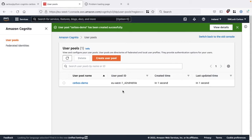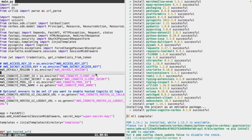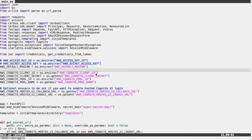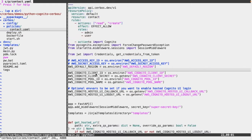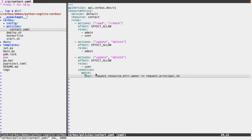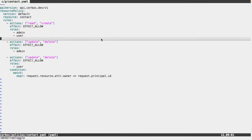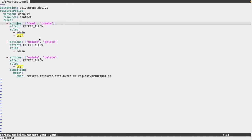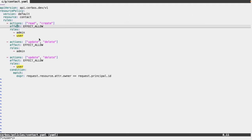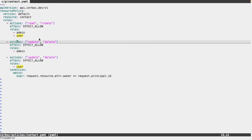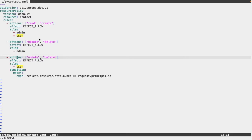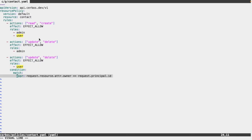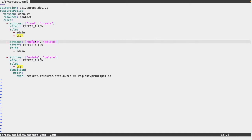Before we go any further in the pool config, if I refer back to the code — within the repository within the CERBOS slash policies directory — we've defined a policy for a resource type 'contact'. We've defined two roles: an admin role and a user role. We allow each of them to read and create any contacts. For the admin we allow them to update and delete any contacts, and for the user we allow them to update and delete only contacts they own.